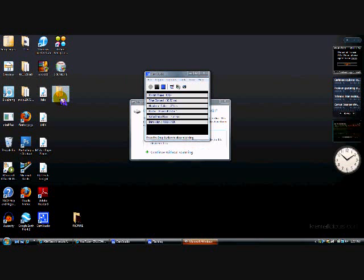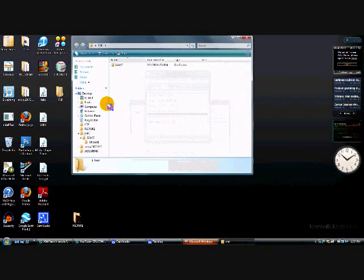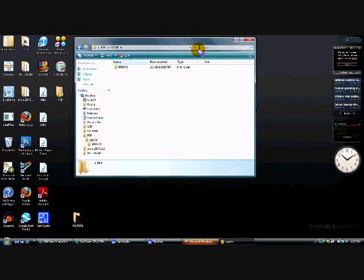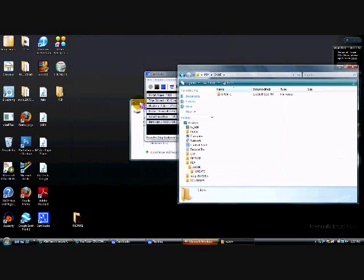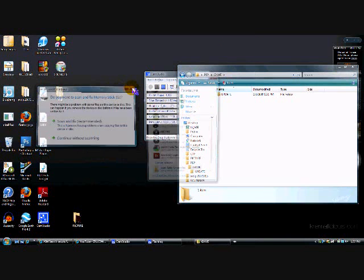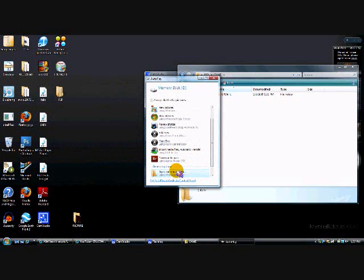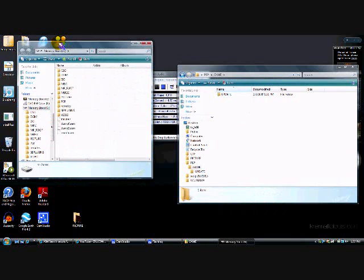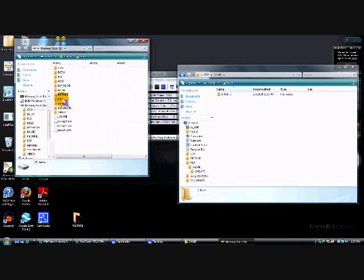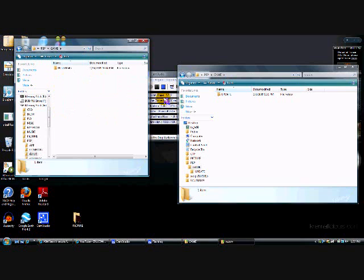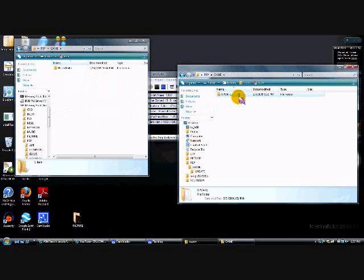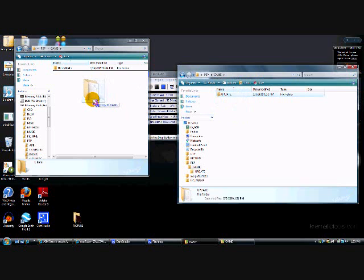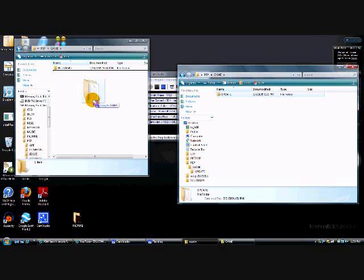Then you'll have the PSP folder. Open it, go to game, and go to update. Drag the update folder, then open up your game. Go to PSP, game, and drag update to the game folder on your PSP.